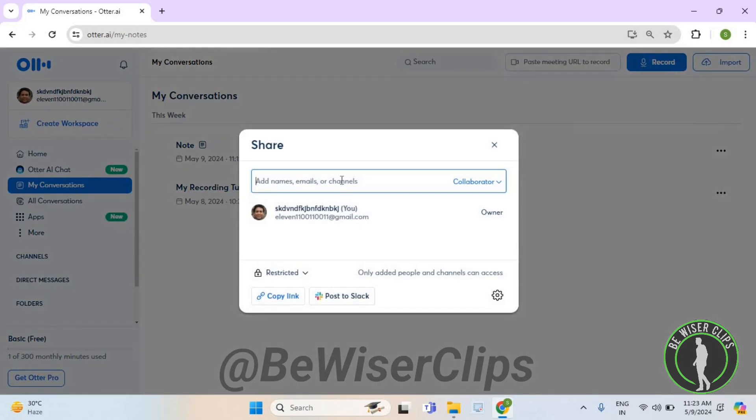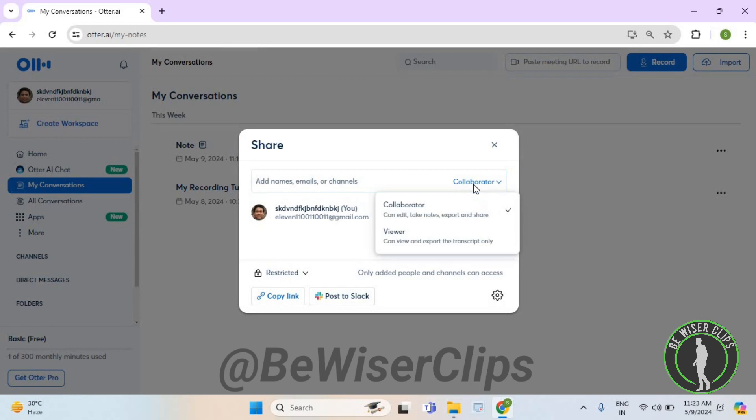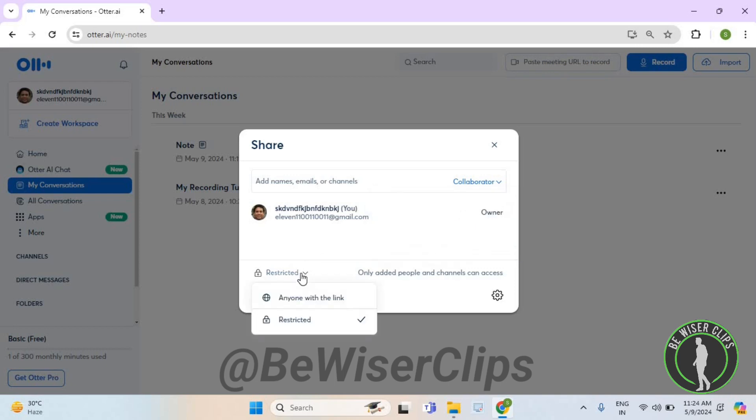Now enter the email address of the person you want to share with. You can select whether you want to collaborate with them or just let them view, and you can also select restriction options on the link that you'll give them through email.